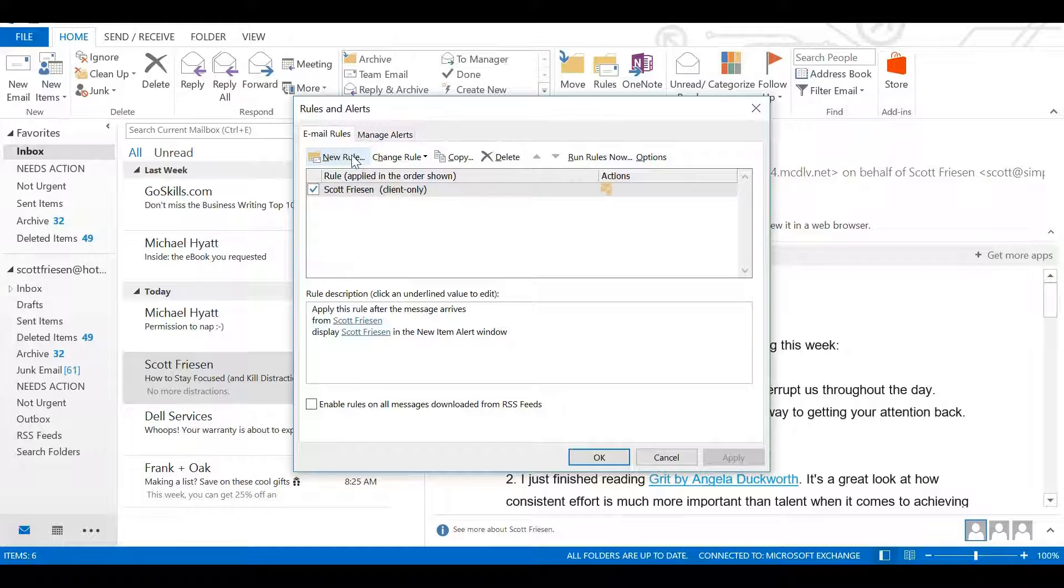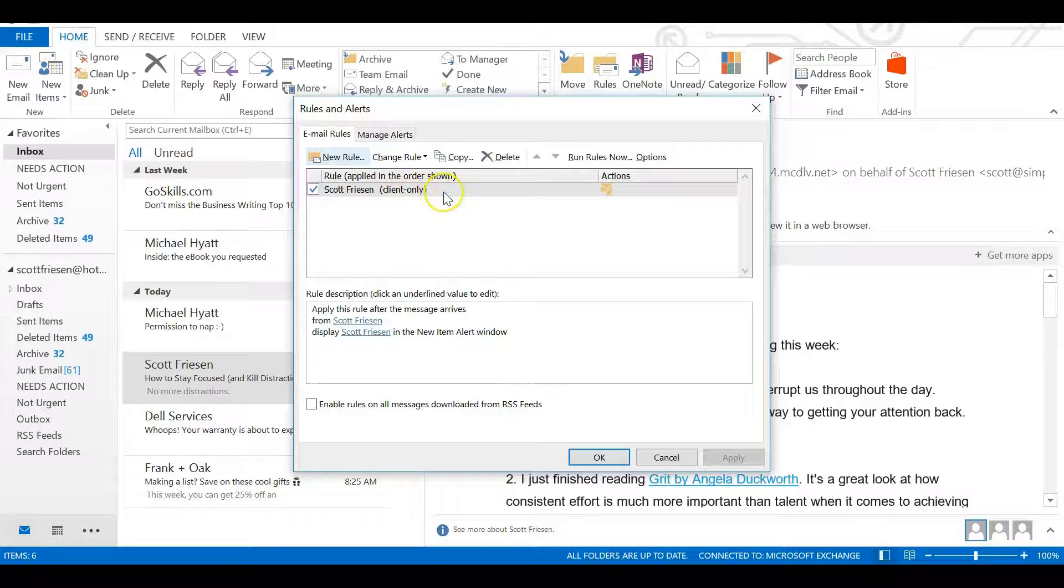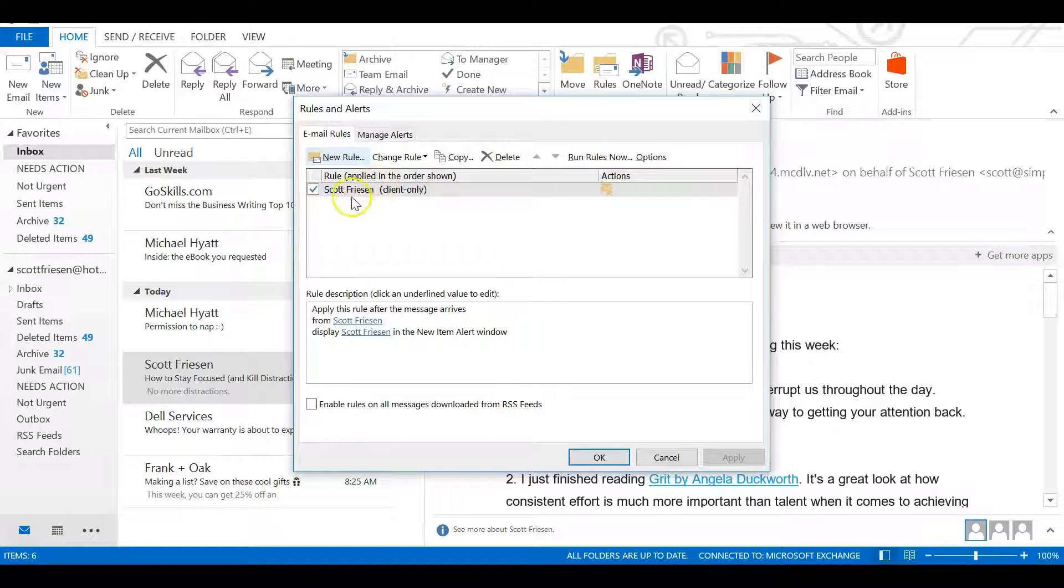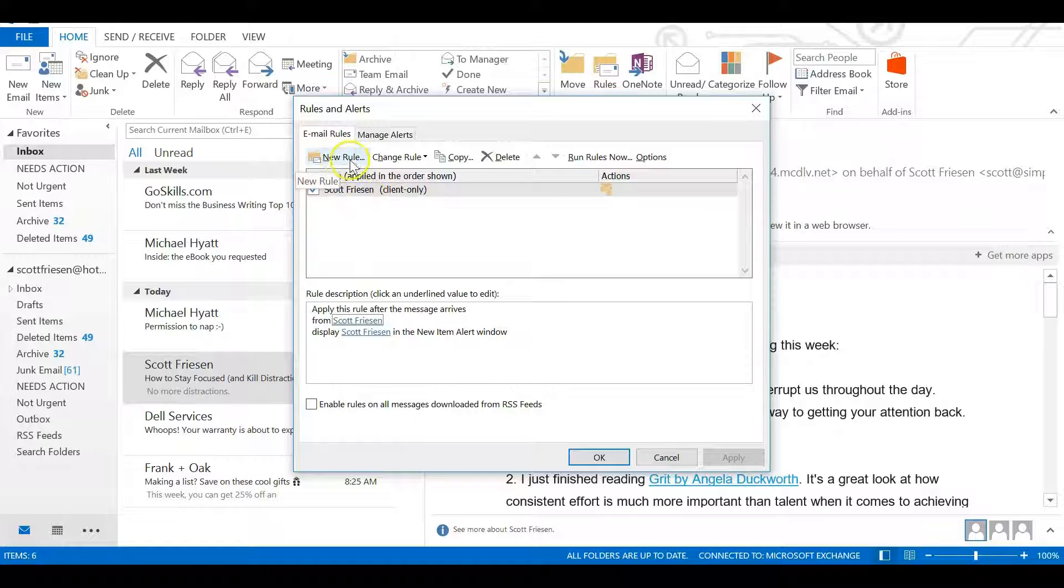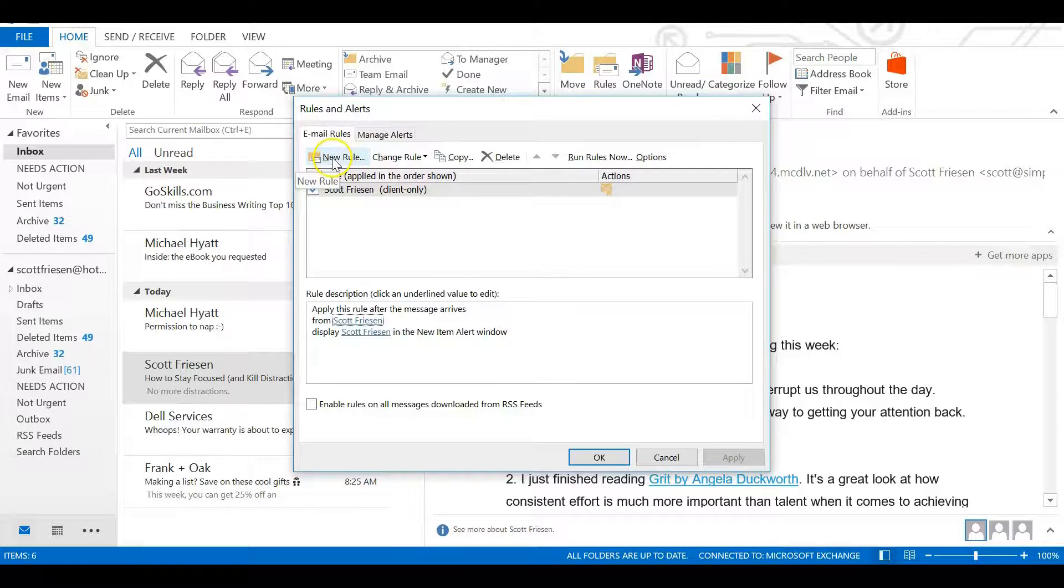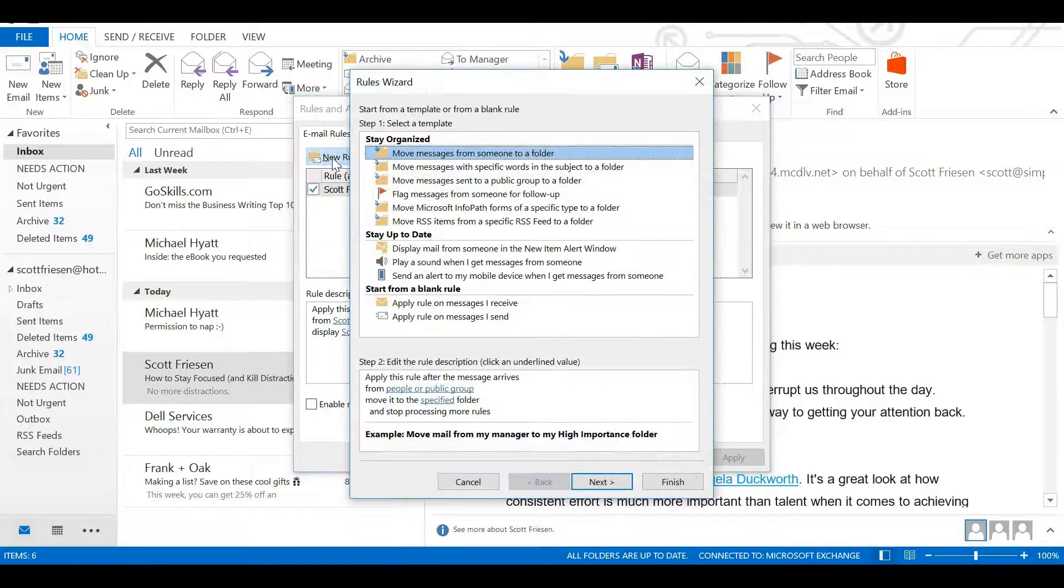Instead of selecting Create Rule, we'll select Manage Rules and Alerts. This is an easier way to get to the new rule section. We're going to start a rule from scratch. Down below, we can see the one we just created - the new item alert window alert for that particular sender. As we add more people, they'll show here as well. We can add or remove people if we like, but this time we want to select New Rule.